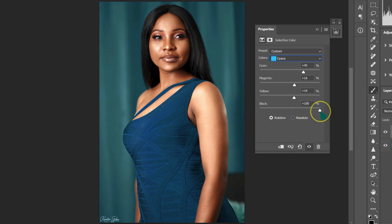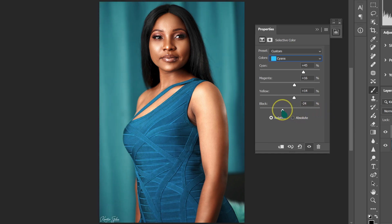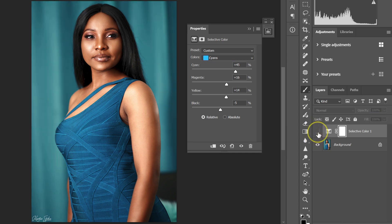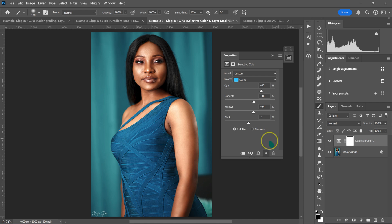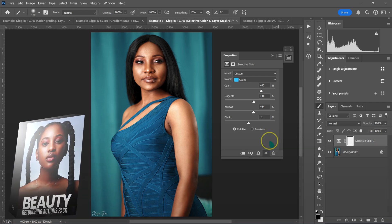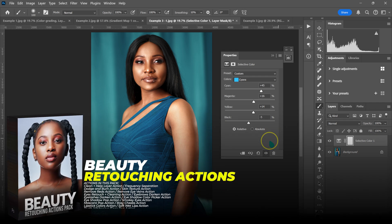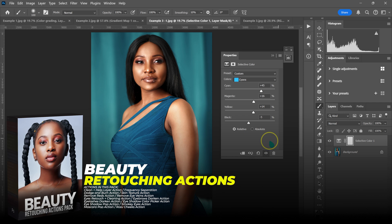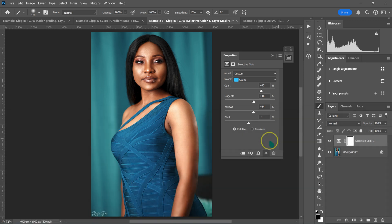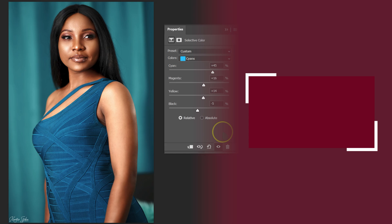For the Blacks slider: taking it to -100 removes blacks from the cyan; +100 adds blacks. I want balance, so I'll set it to around -5. This is the before, this is the after. If you want to retouch fast, check out my Beauty Retouching Actions Pack — link in the description. And if you want to learn the easiest way to smooth skin in Photoshop, check out that video.